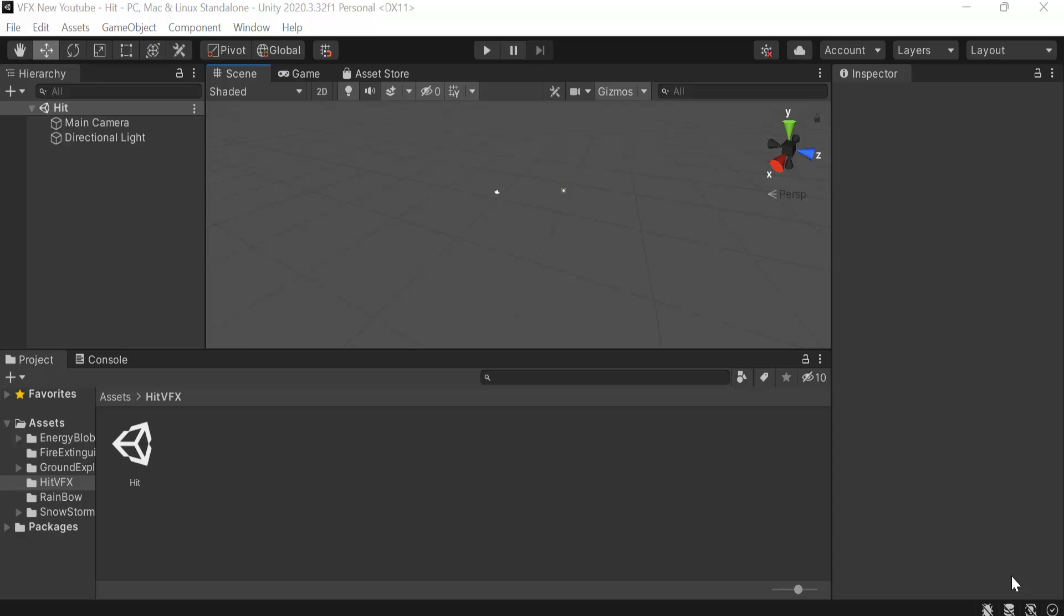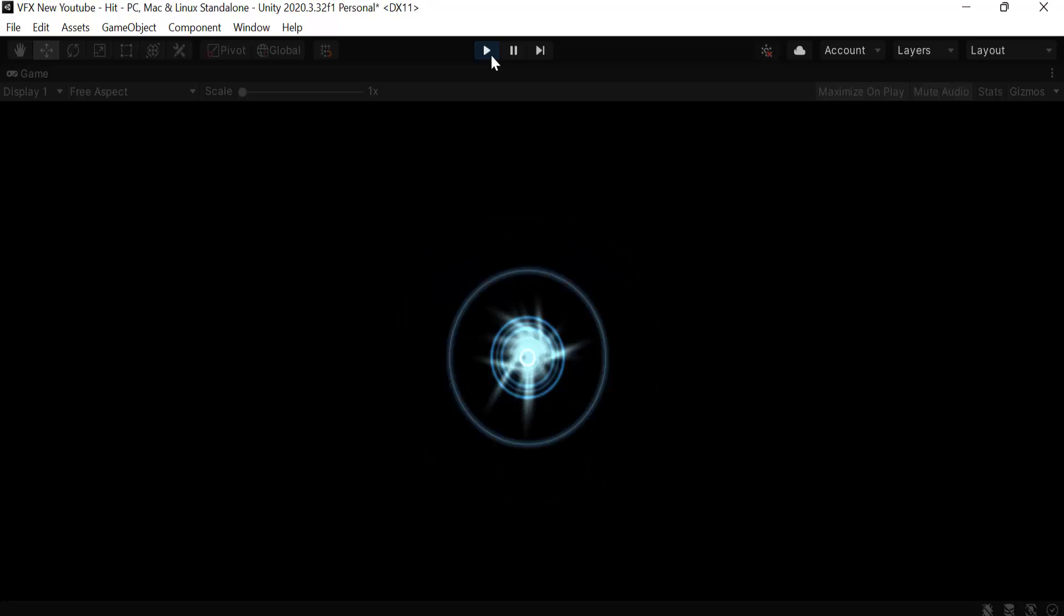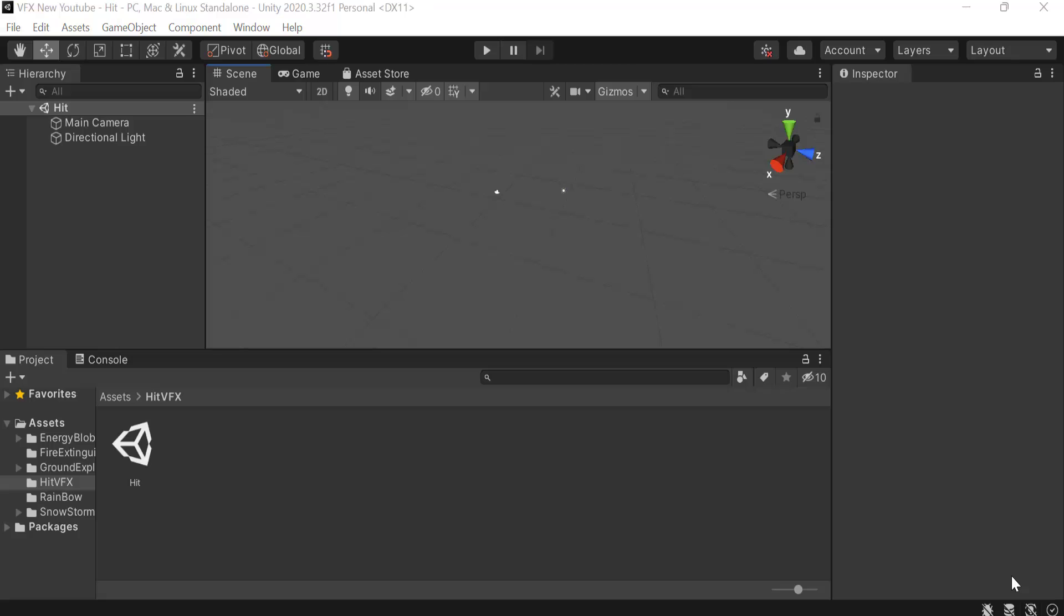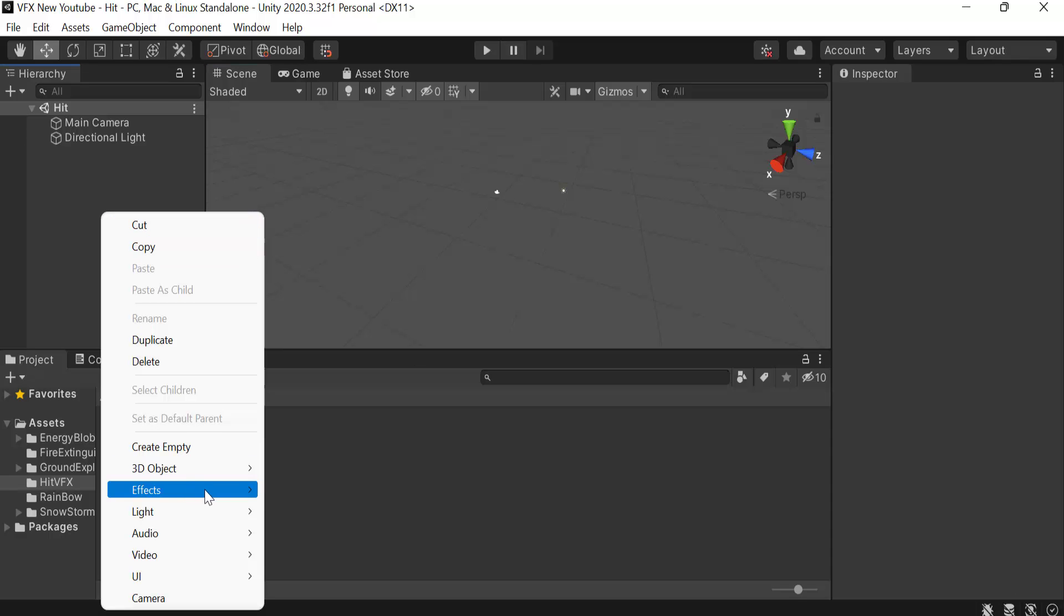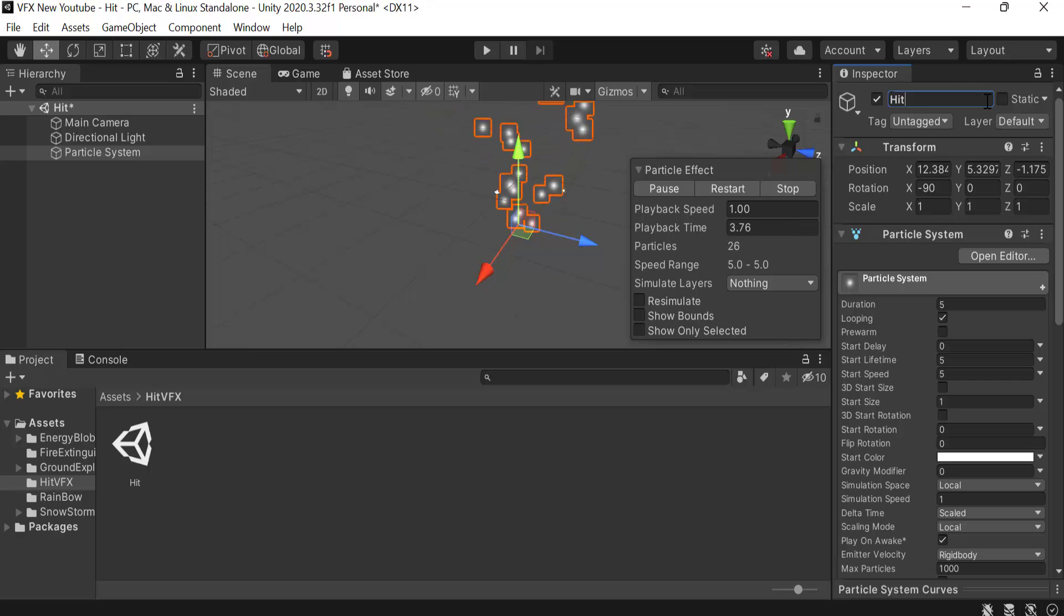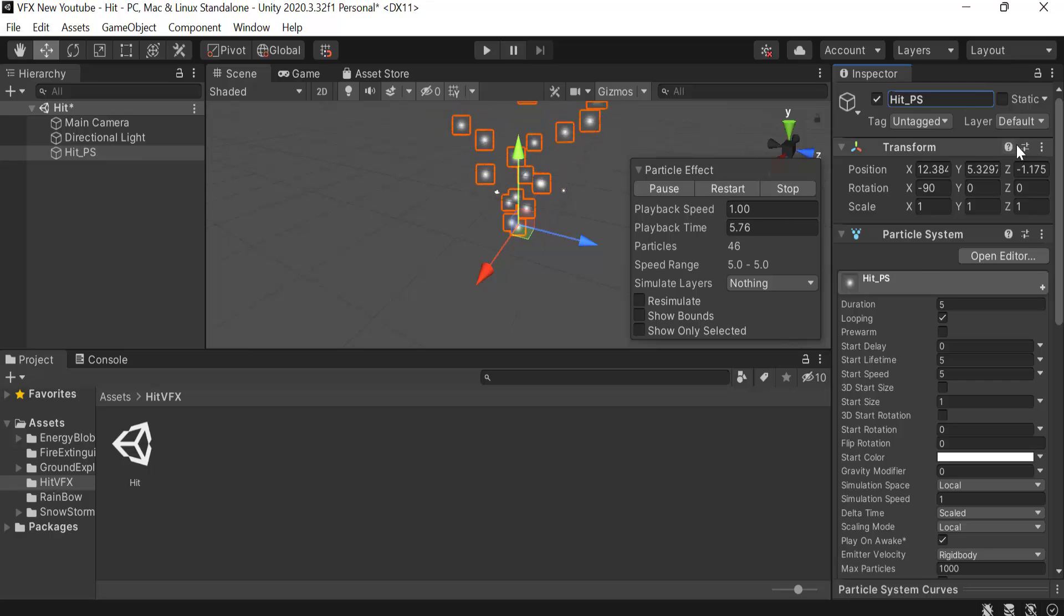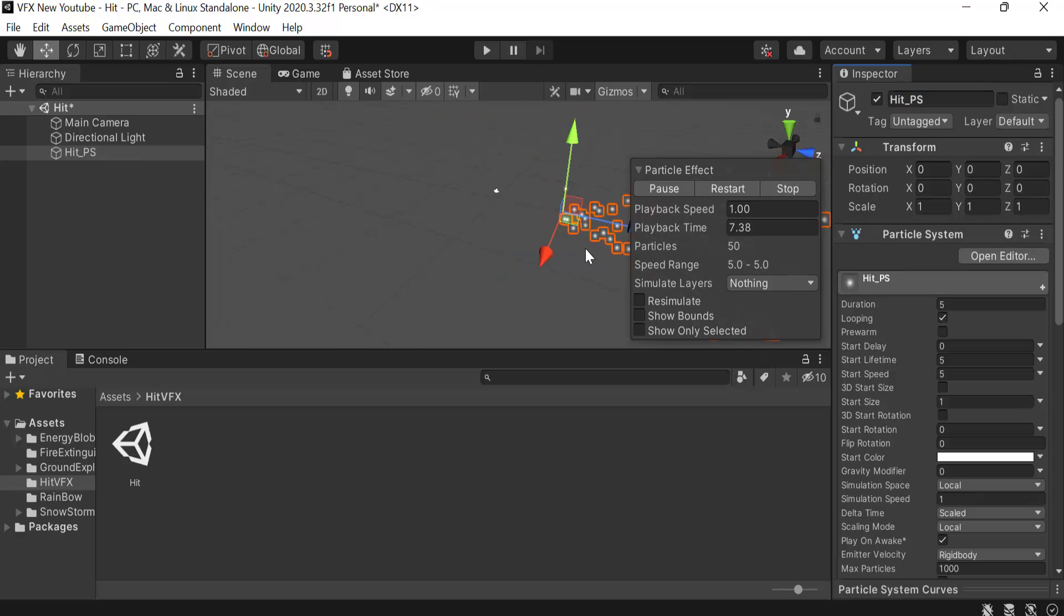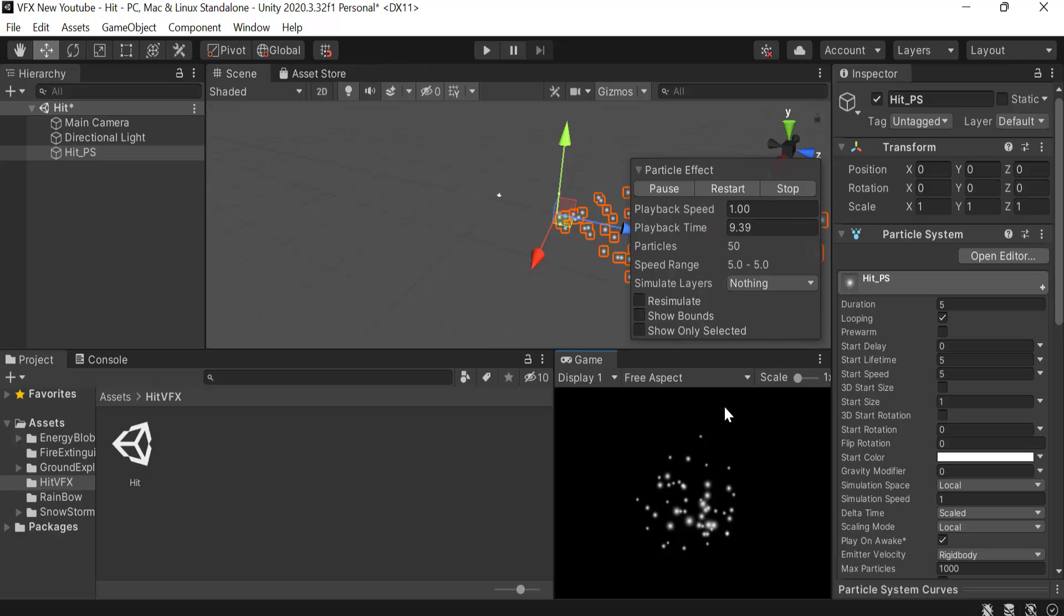Hello everyone, welcome to my YouTube channel. In today's episode, I'm going to show you how we can create a hit VFX effect using the Unity particle system. So let's get started. Start by creating a new particle system and rename it to hit_particle_system. Reset its transform.